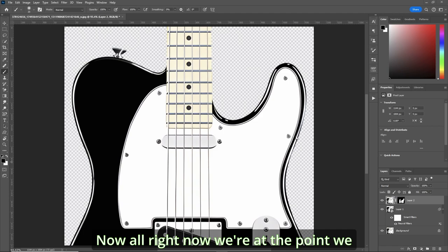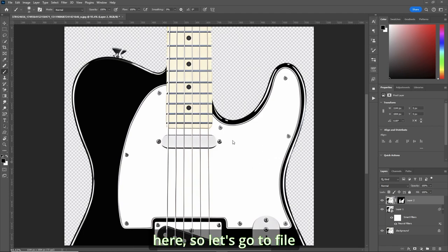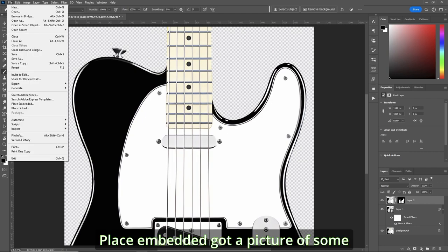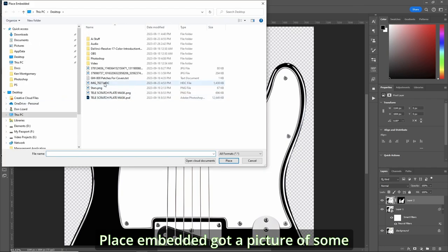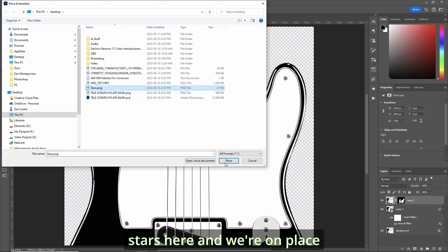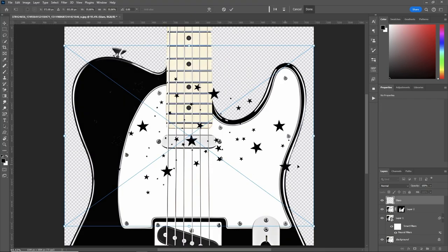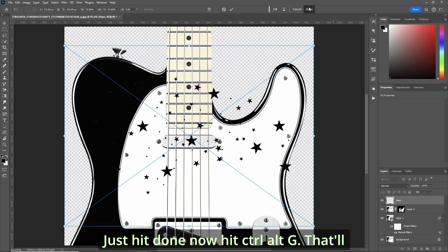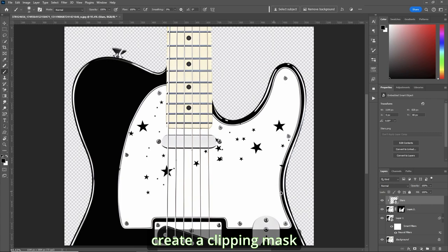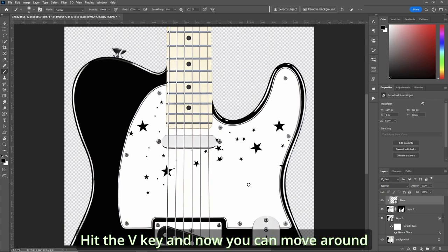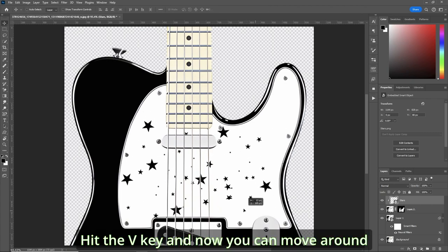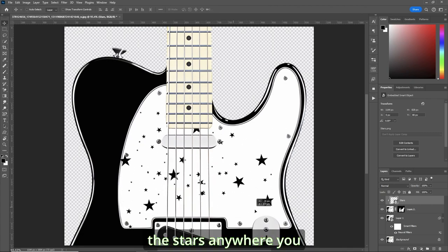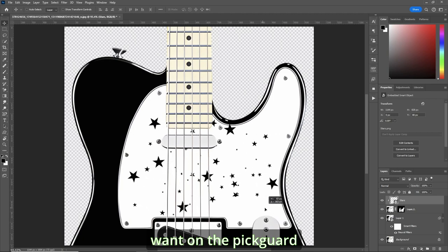All right, now we're at the point where we want to put something on the pickguard here. So let's go to file. Place embedded. Got a picture of some stars here I want to place. Hit place. Just hit done. Now, hit Control-Alt-G. That'll create a clipping mask. Hit the V key. And now you can move around the stars anywhere you want on the pickguard.